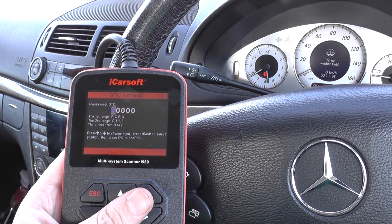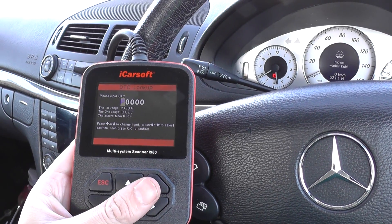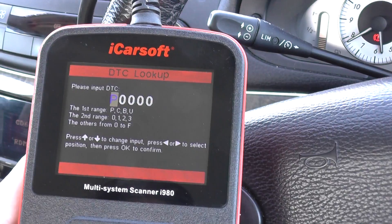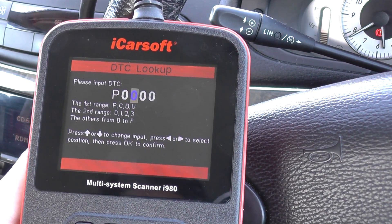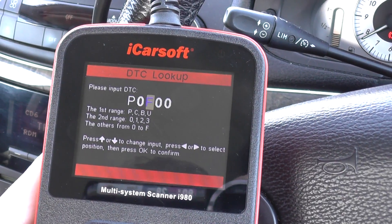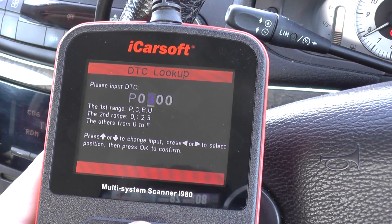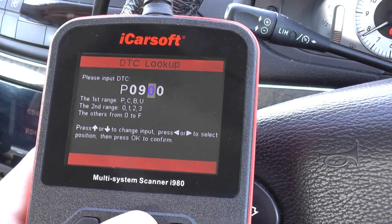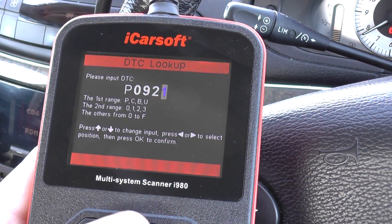You've got P, U, B, or C depending on what kind of code it is — whether it's a generic code or a manufacturer code. So I'm going to go ahead and put in P0923.